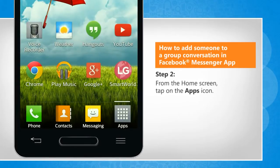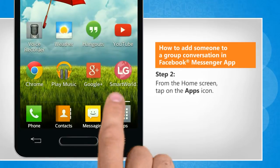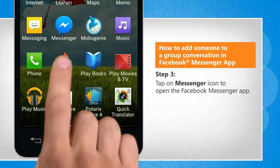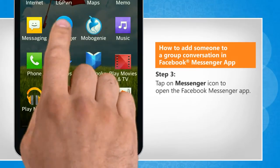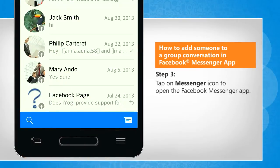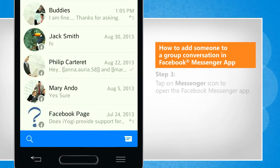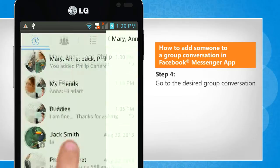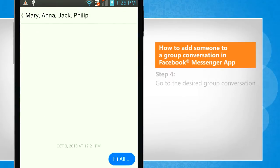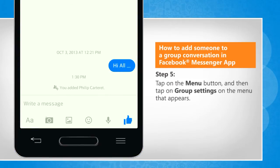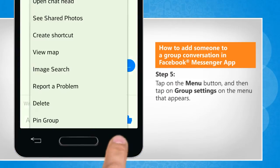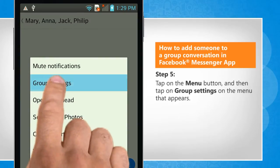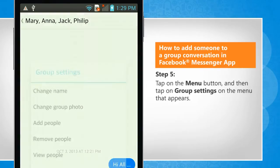From the Home screen, tap on the Apps icon. Tap on the Messenger icon to open the Facebook Messenger app. Go to the desired group conversation. Tap on the Menu button and then tap on Group Settings on the menu that appears.